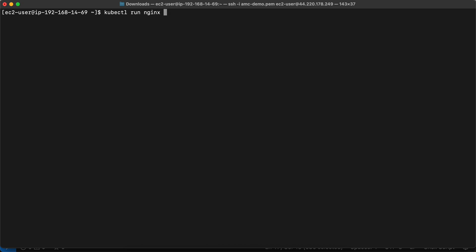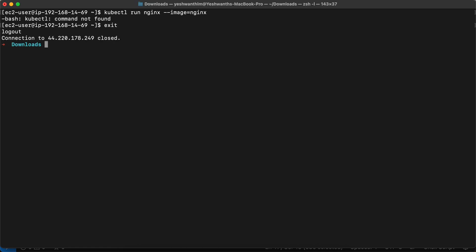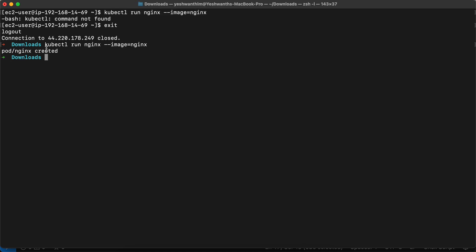Just to verify if everything is working fine, you can simply create a pod and see. I'll run `kubectl run nginx --image=nginx` and hit enter. I was inside the node — I need to exit out. Now I'm on my local machine. Running the same command — a pod is getting created. I'll run `kubectl get pods` and you will see the pods.